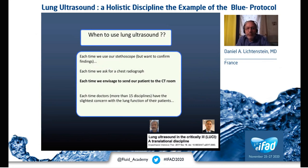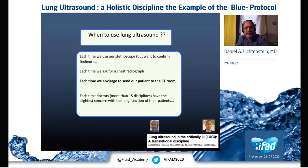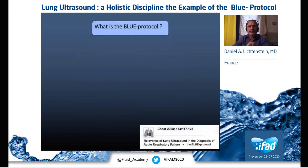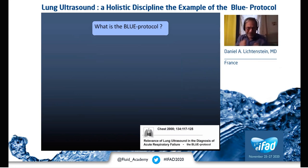Each time we use our stethoscope and want to confirm findings, each time we ask for a chest radiograph, each time we think that a critically intubated patient should go to the CT scan room — and this can occur in more than 15 disciplines — lung ultrasound can be of use to many specialties.